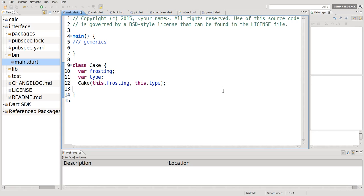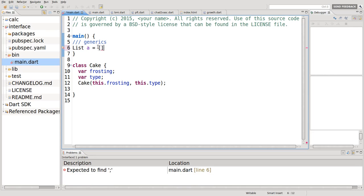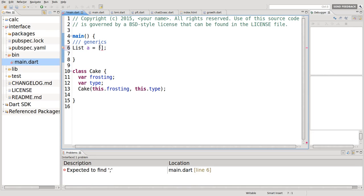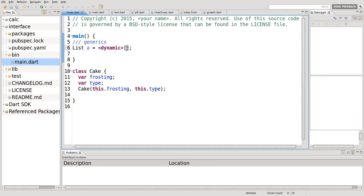We had an example of this previously, if you can remember. So if we said something like list A equals... let's just do it this way. The contents of A could be anything, so we could say it is dynamic and that would be proper. So this could be true, it could be one, it could be high. It could be any of these things.